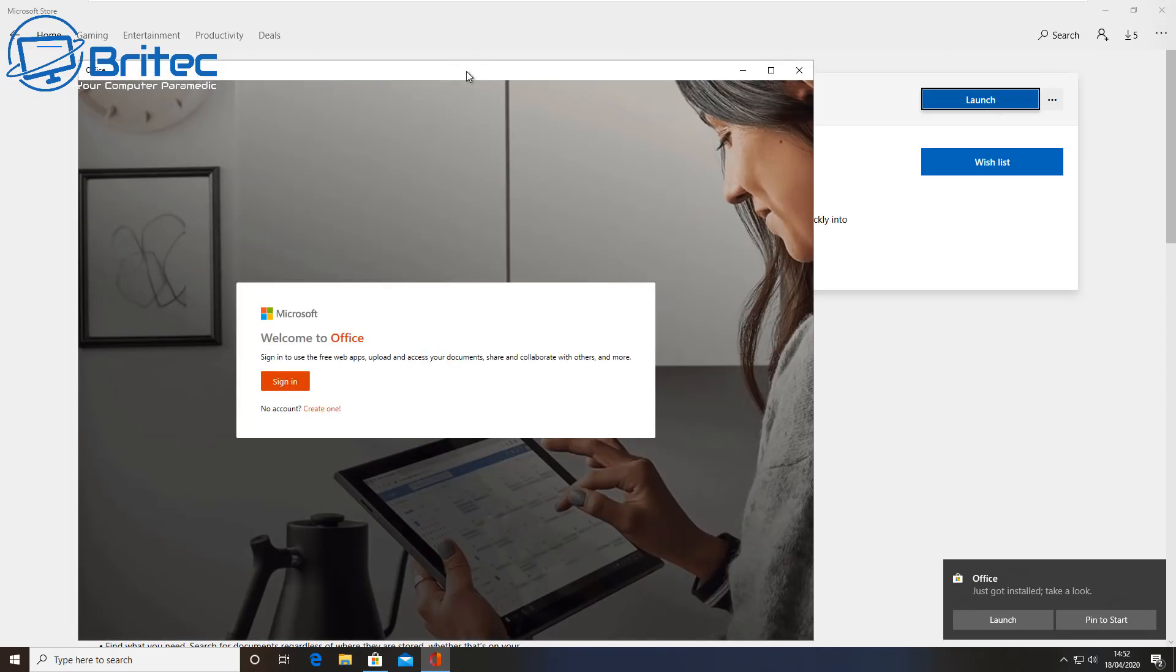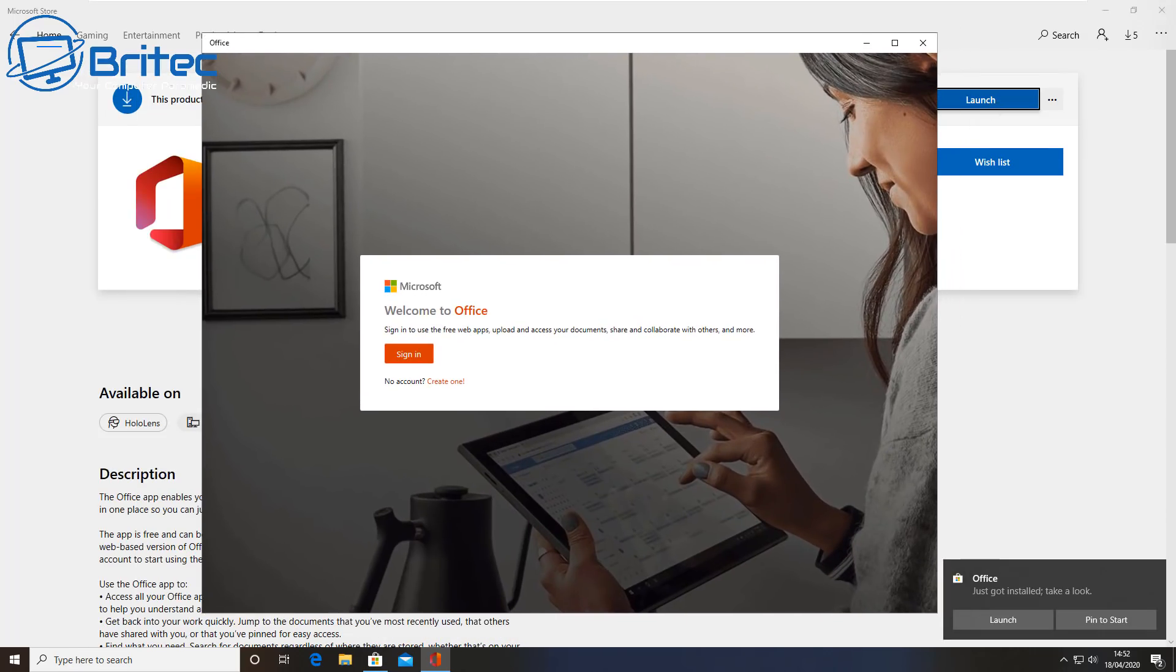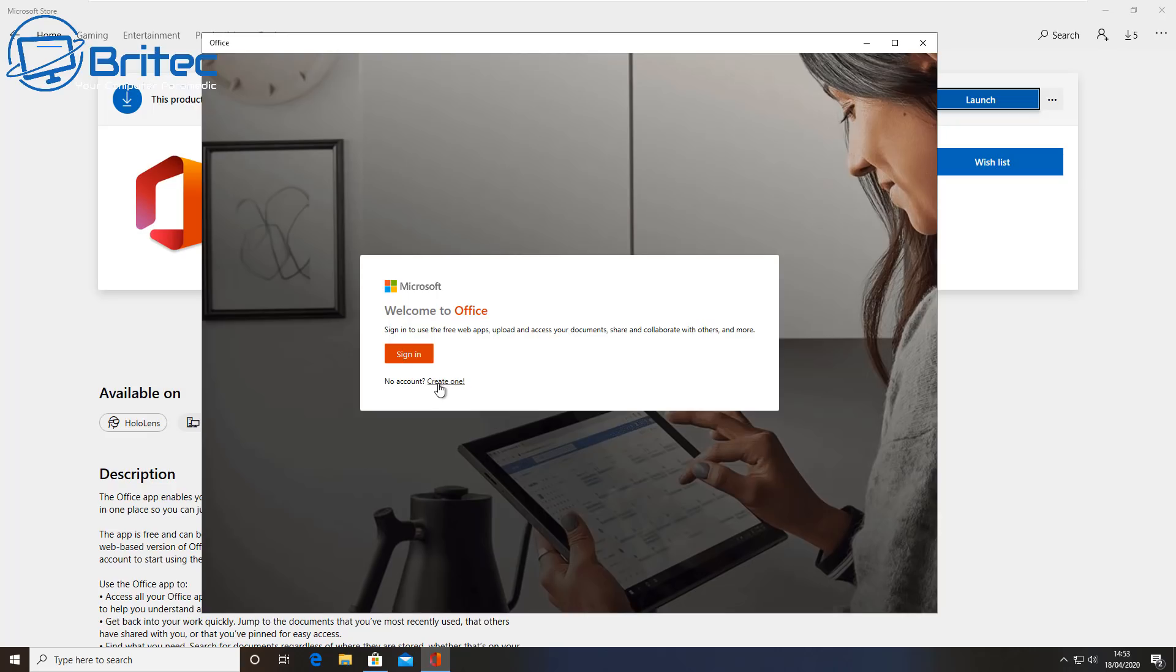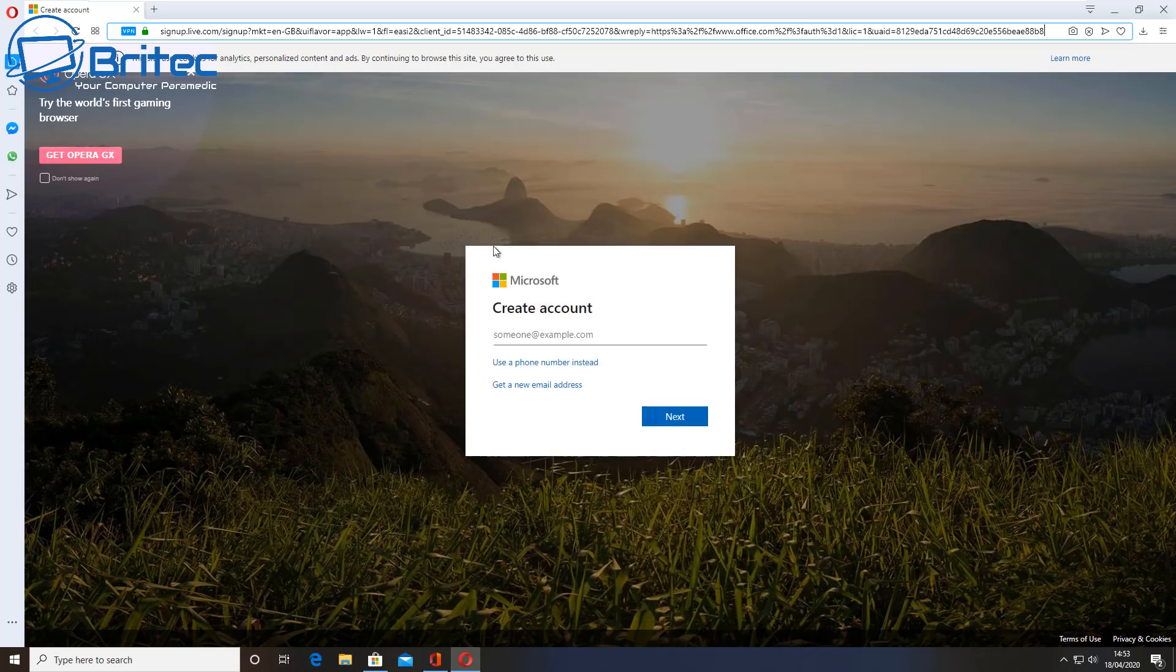Once we've got that, we can either click on this Launch or this one down here. This will then greet us with this box here which will ask us to either create an account or sign into an original account which we've already got. Now depending on what you've got here, if you haven't got an account just create one. You just need a legitimate email account and away you go. So I'm going to sign into my account here because I've already got an account with Microsoft.